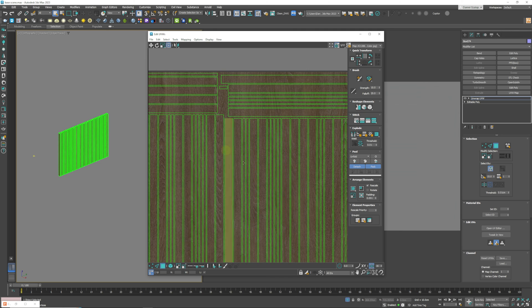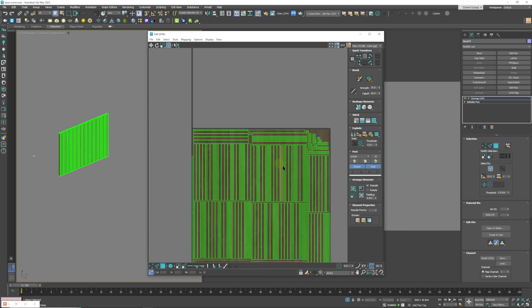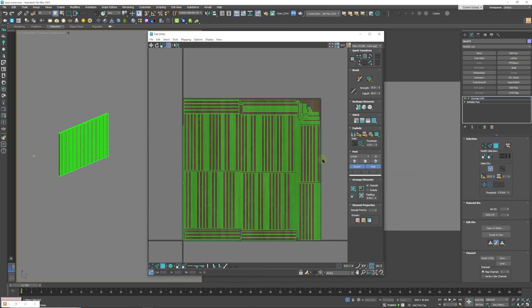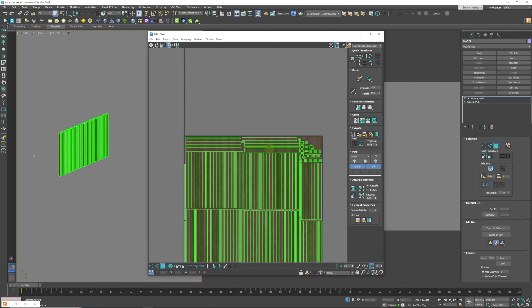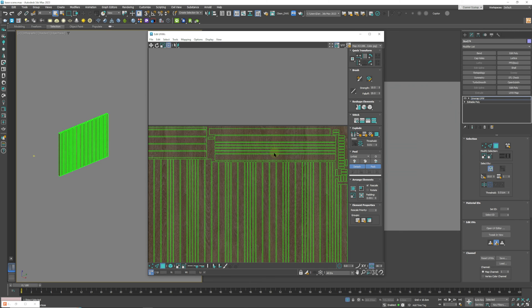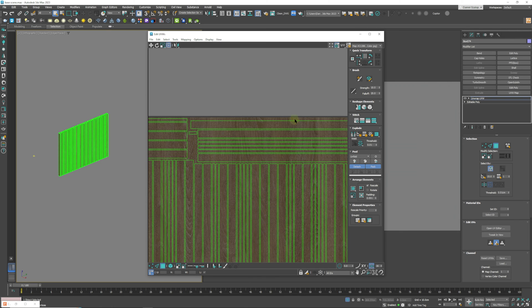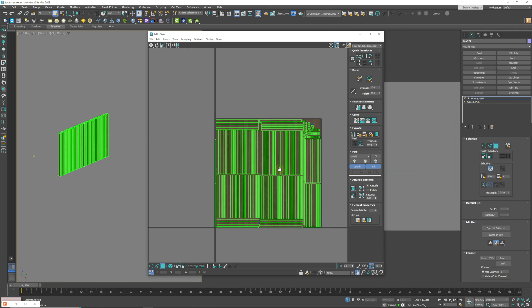However as you can see the grain of the wood is going from top to bottom in a vertical way. So you need to select these for example and flip them so that they are vertical as well.